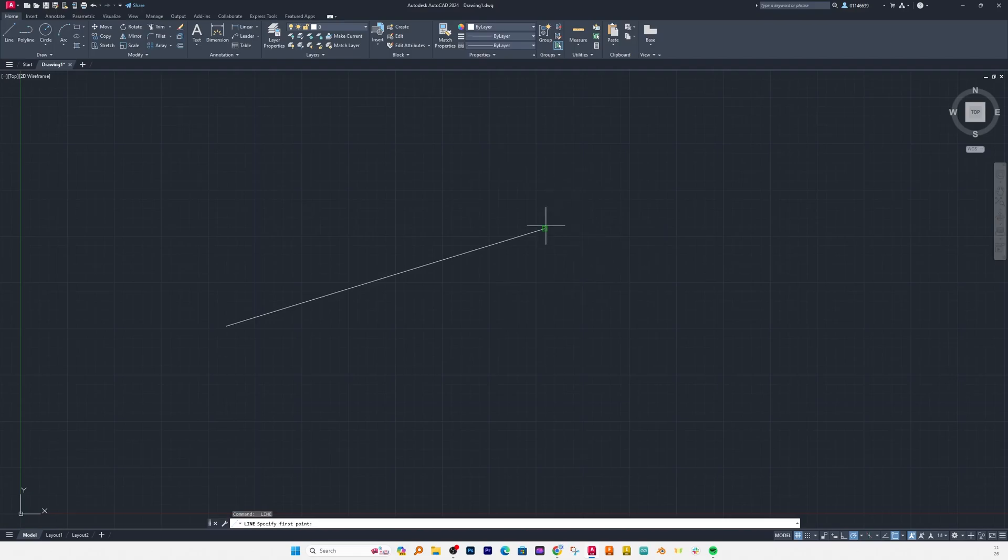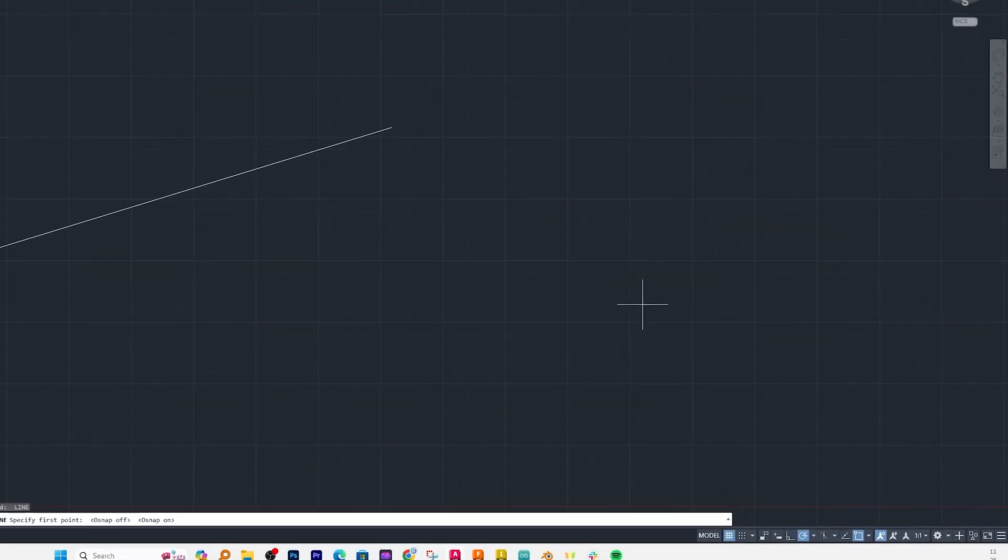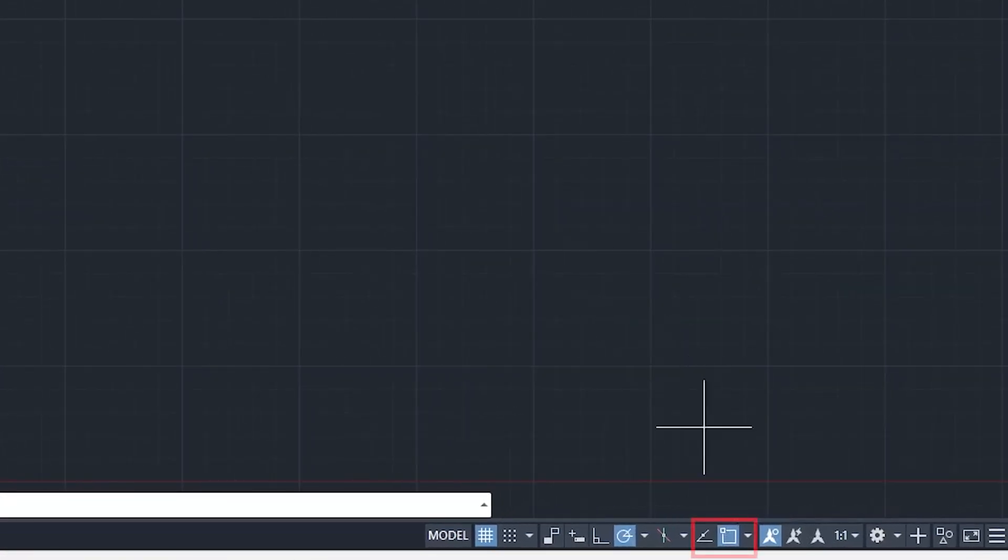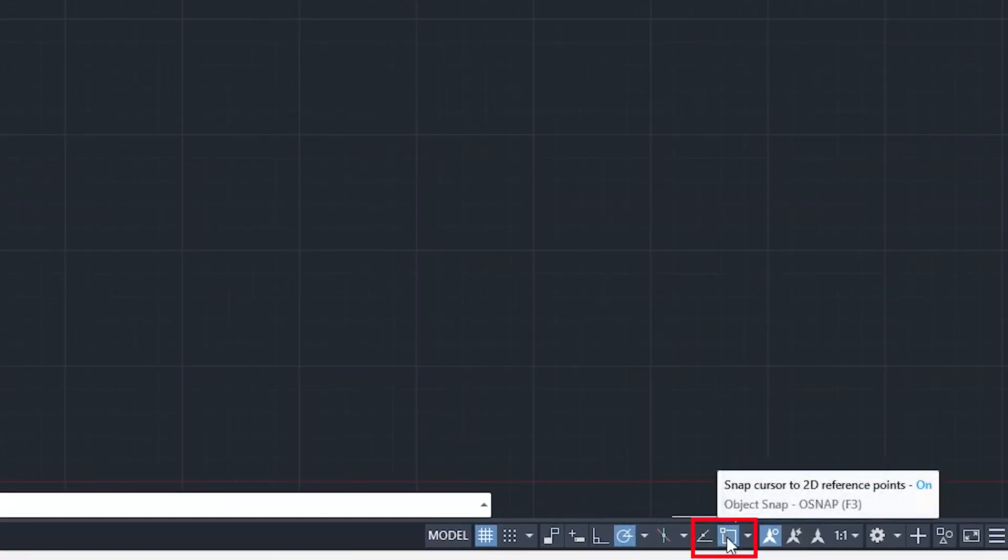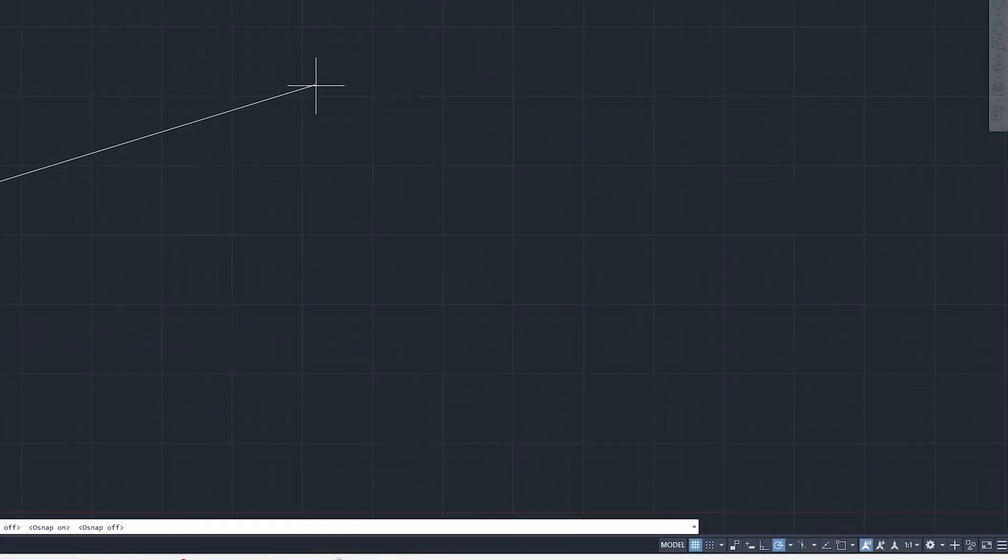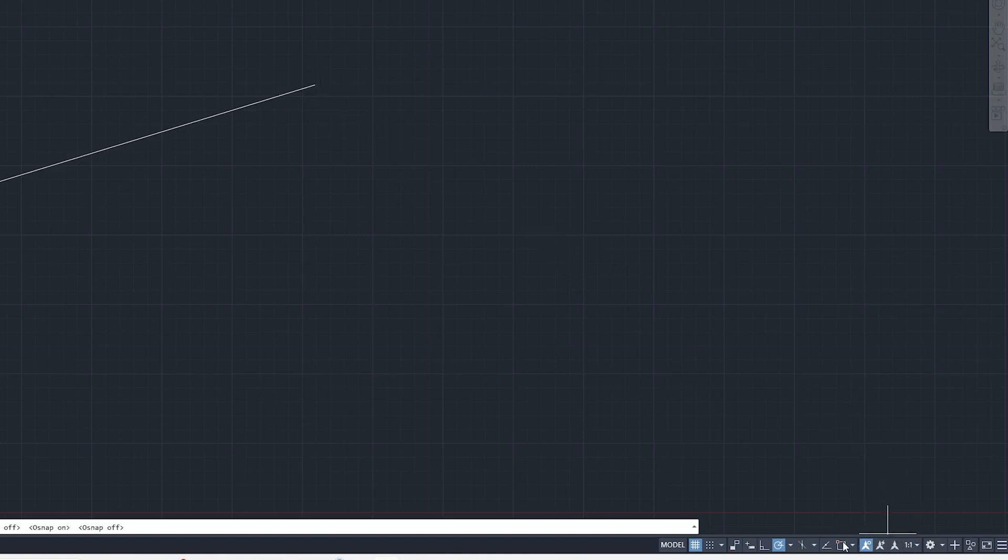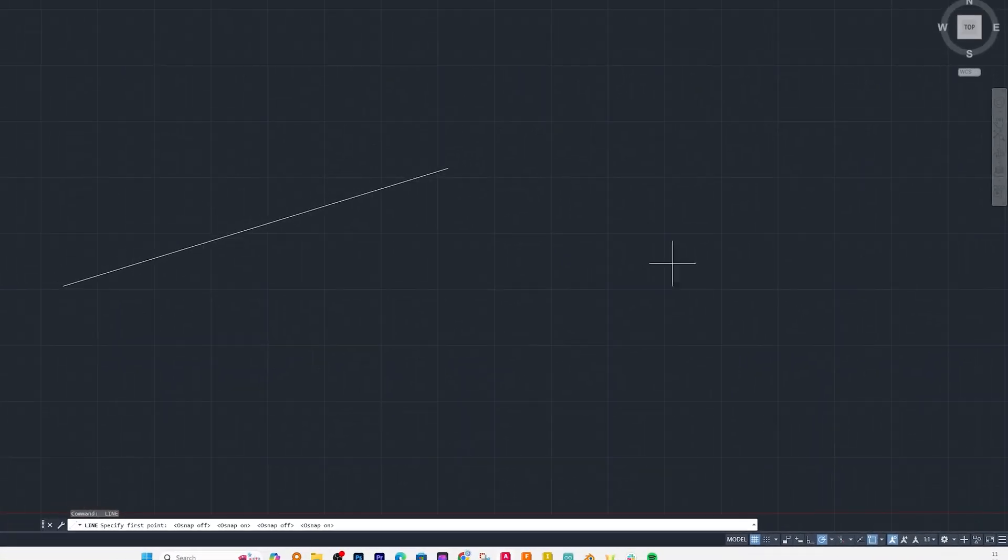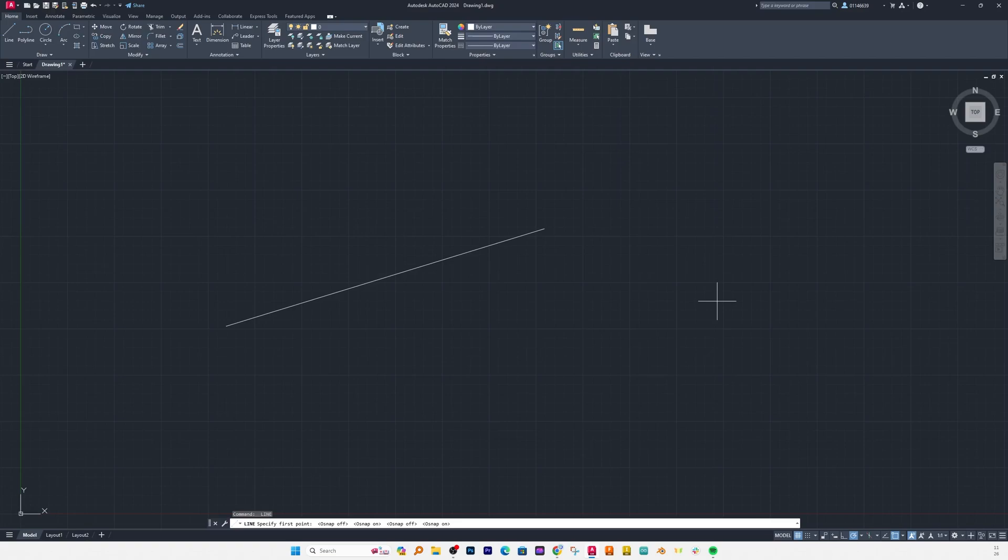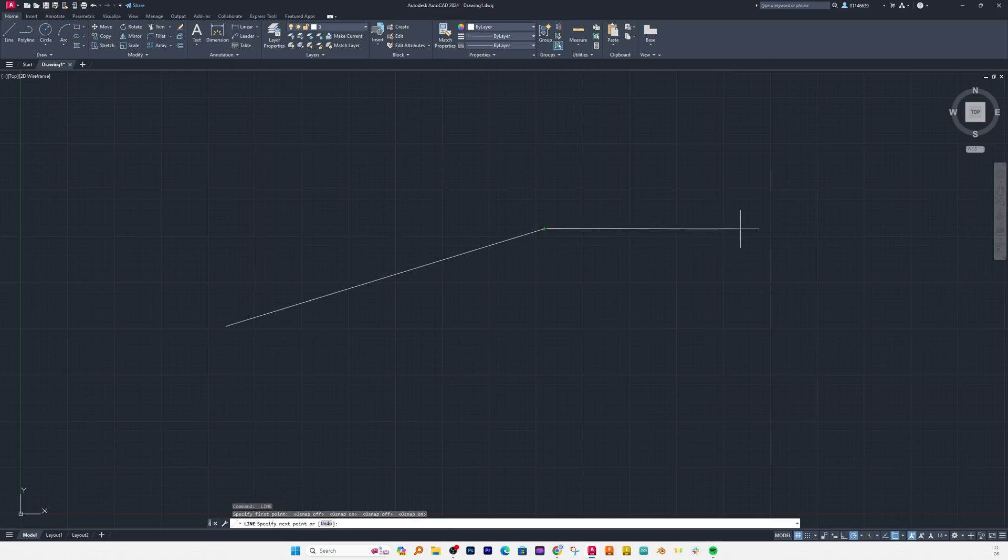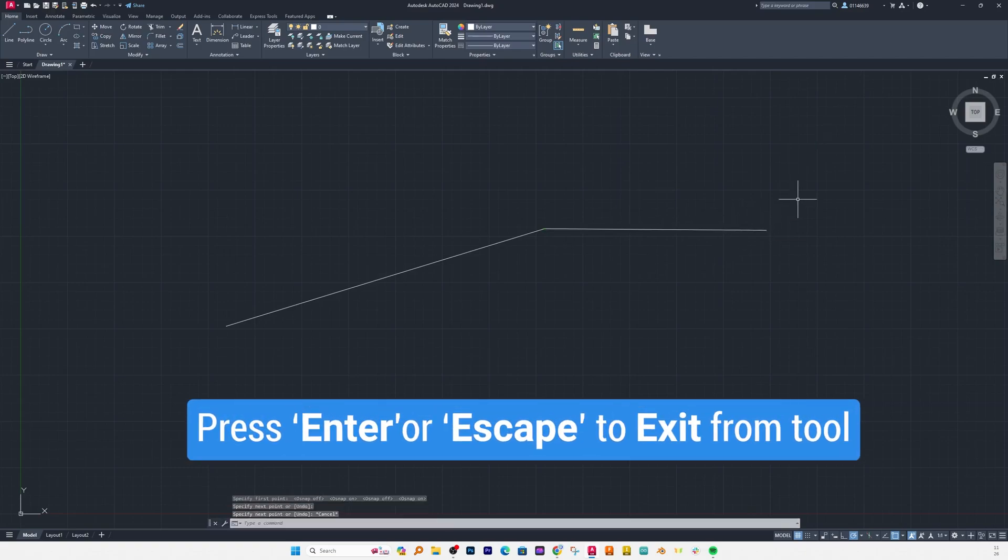Here I am getting snap and this is because we have enabled object snap feature inside AutoCAD. So if I disable it it would be very hard for us to choose the endpoint of this line segment, so make sure you enable object snap such that we can choose the exact or correct point in line segment. Now we can again choose the endpoint of line and can continue from there. Just like enter you can also press escape to exit from line command.